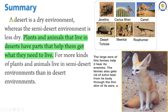Summary. A desert is a dry environment, whereas the semi-desert environment is less dry. Plants and animals that live in deserts have parts that help them get what they need to live. More kinds of plants and animals live in semi-desert environments than in desert environments. The large ears of the fennec help it detect its enemies. The fennec also gets rid of extra heat from its body through the thin skin of its ears.